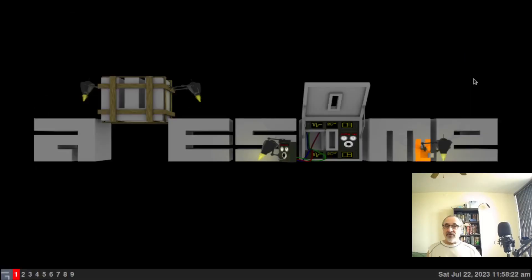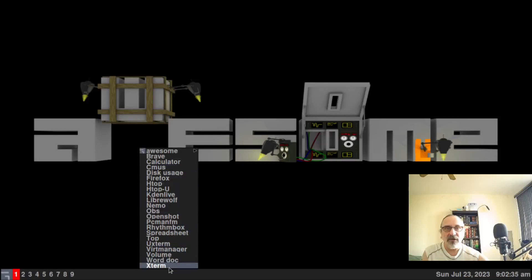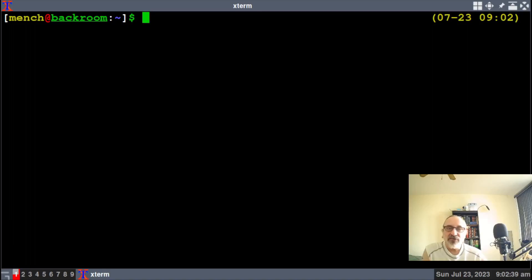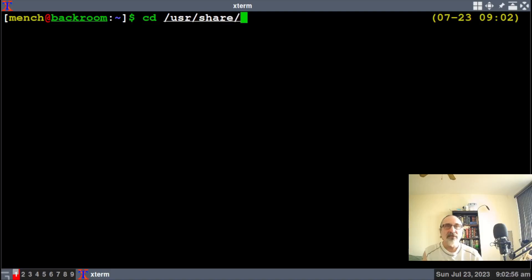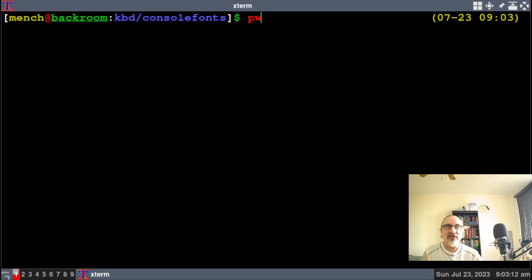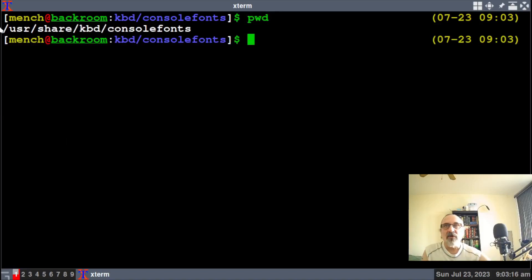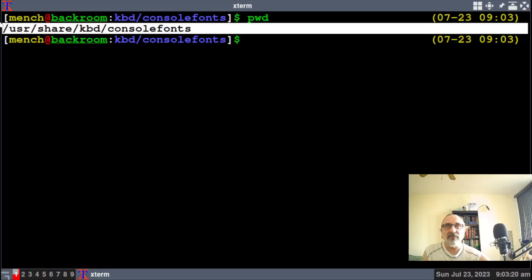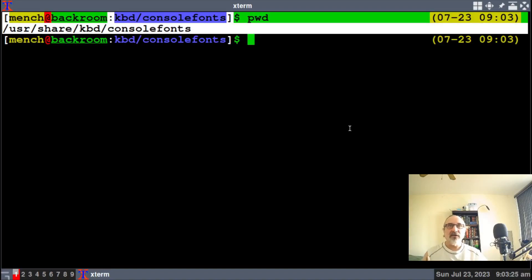Now I'm in the Awesome window manager. I'm going to open up the terminal - I use xterm - and make it a little bit larger. If you want to see the fonts already installed on your system, navigate to: cd /usr/share/kbd/console-fonts. Let's clear the screen and do pwd so you can see where we are - we're in /usr/share/kbd/console-fonts.